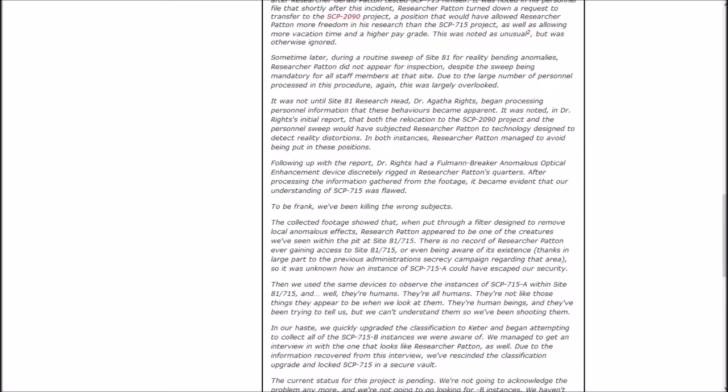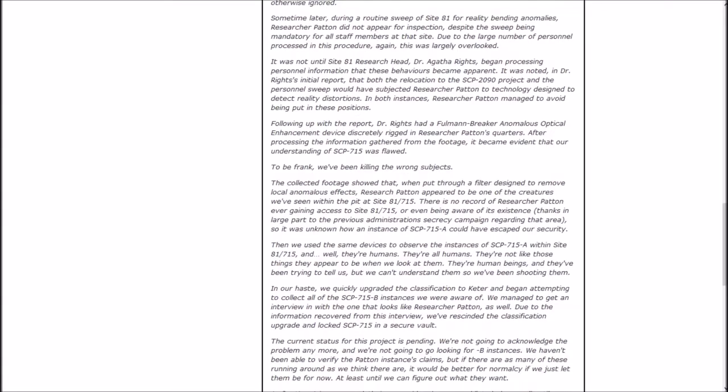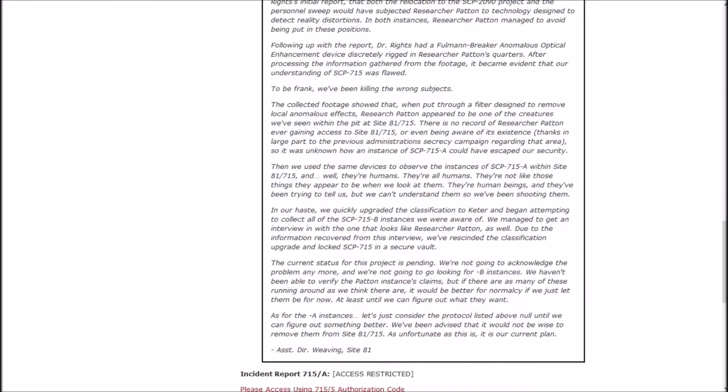Following up with the report, Dr. Wrights had a Fullerman Breaker anomalous optical enhancement device discreetly rigged in researcher Patton's quarters. After processing the information gathered from the footage, it became evident that our understanding of SCP-715 was flawed. To be frank, we've been killing the wrong subjects. The collected footage showed that when put through a filter designed to remove local anomalous effects, researcher Patton appeared to be one of the creatures we've seen within the pit at Site-81-715.